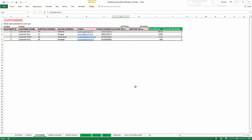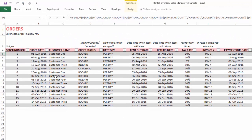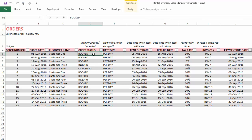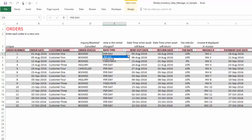The order headers sheet is where we enter orders — each line is a unique order. We record the date, customer name, and order status. A 'booked' status confirms the order and reduces inventory, while an 'inquiry' status creates a quote for the customer without reserving items or reducing inventory. Only when the order is set to 'booked' will the inventory be reduced. A 'cancelled' status can be used if the customer cancels.